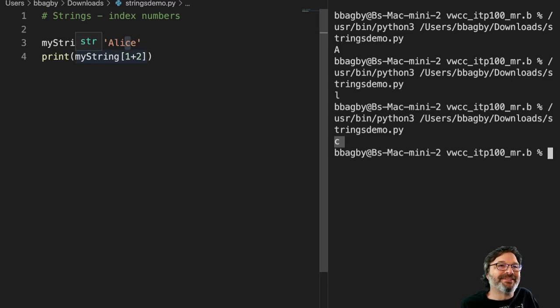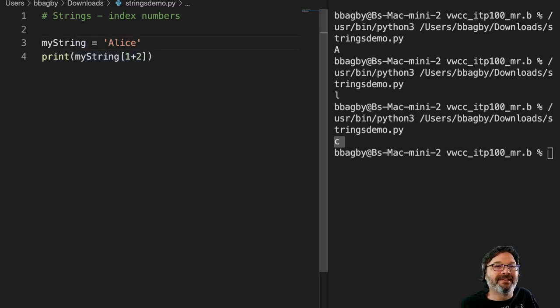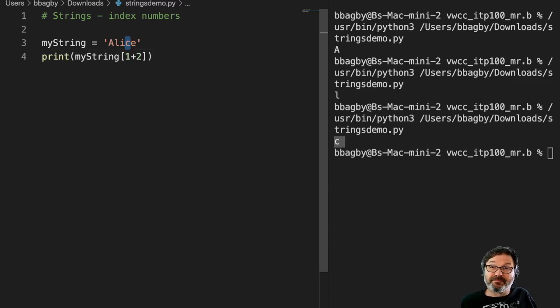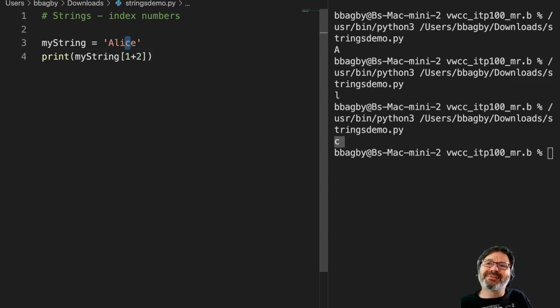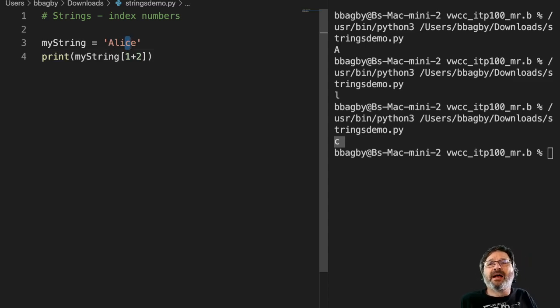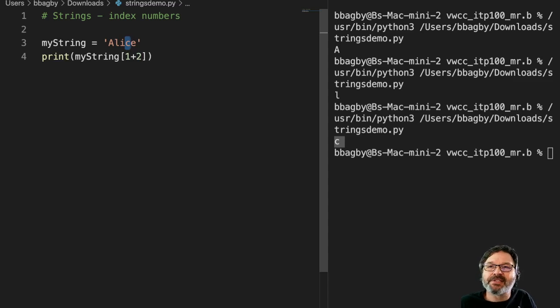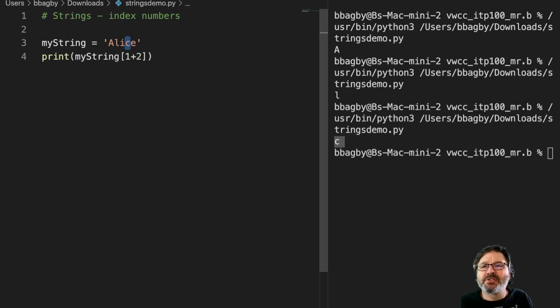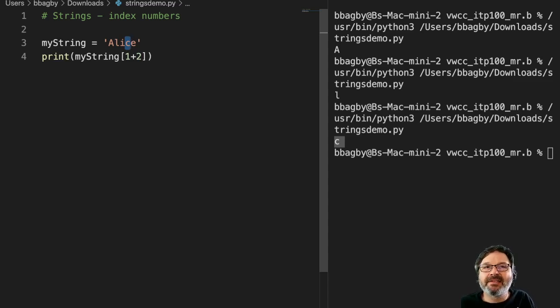Good. And so zero, one, two, index number three. So that's how strings are put together. We can do everything simply by looking at those index numbers. So when we start slicing up strings, you'll see very quickly how these index numbers come in handy.